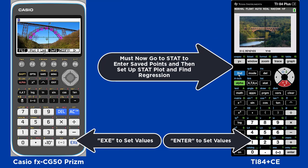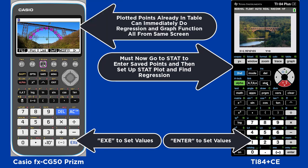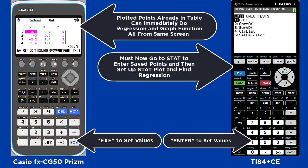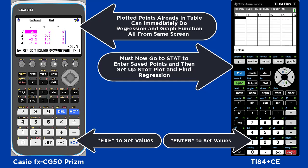On the Casio, once you're done, you can hit List and the points are already in a table, and you can immediately do a regression and graph the function all from the same screen.